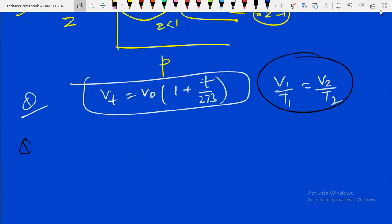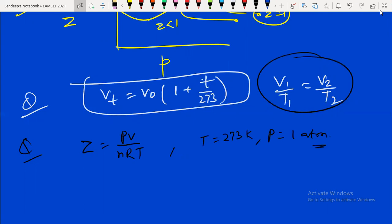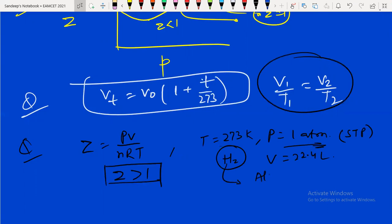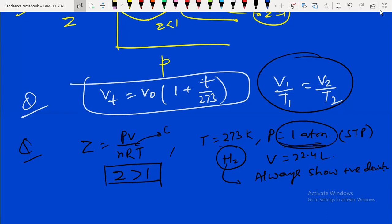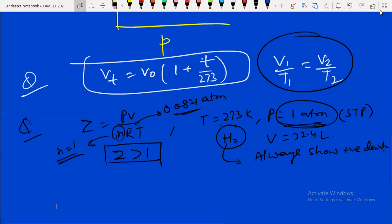Sometimes they ask: Z = PV/nRT, temperature is 273 K, pressure is 1 atm — find the compressibility factor for hydrogen. At STP, volume = 22.4 L. Calculate Z: since hydrogen always shows positive deviation, Z > 1. All data is given; pressure is in atmospheres so R = 0.0821. At STP, n = 1 mole. This also appeared in the 2020 MSet.